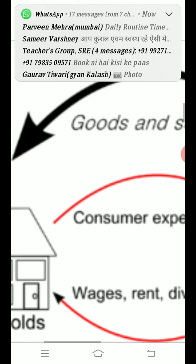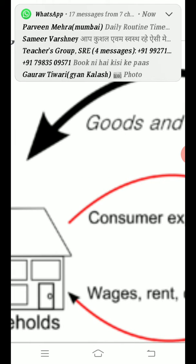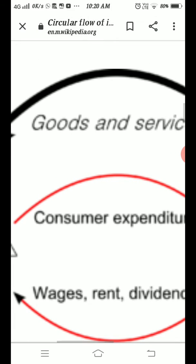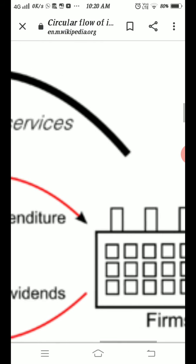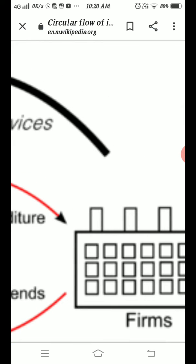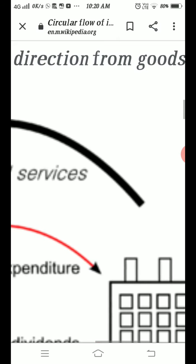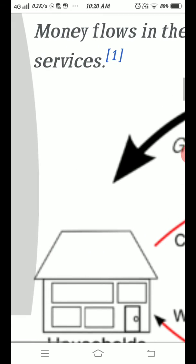When household sectors are spending money, in return they get the various types of goods and services which are produced by the firms, and these goods and services are delivered by the firms to the household sectors.